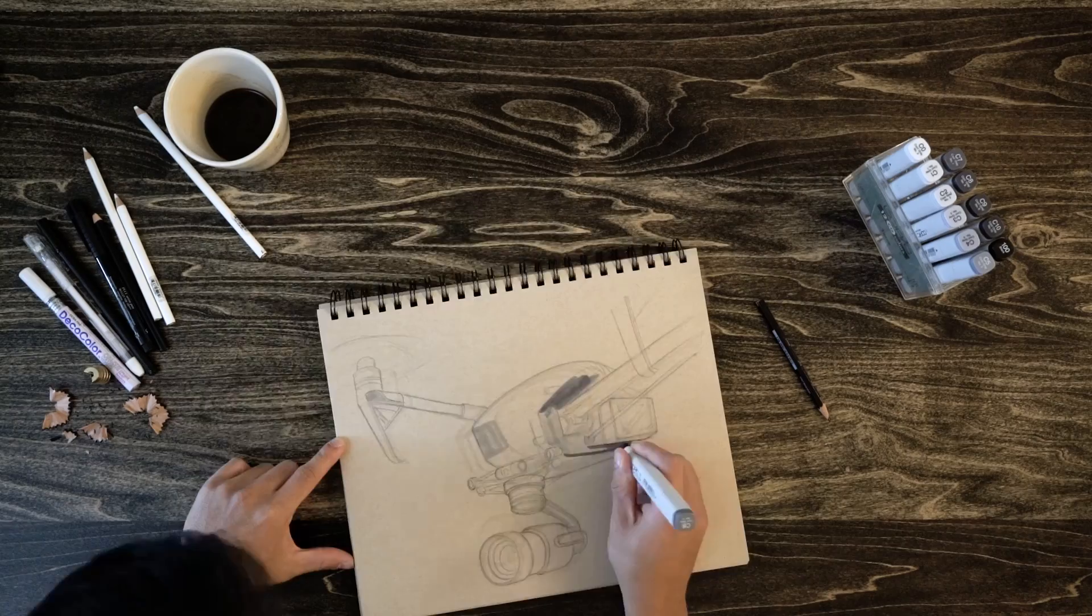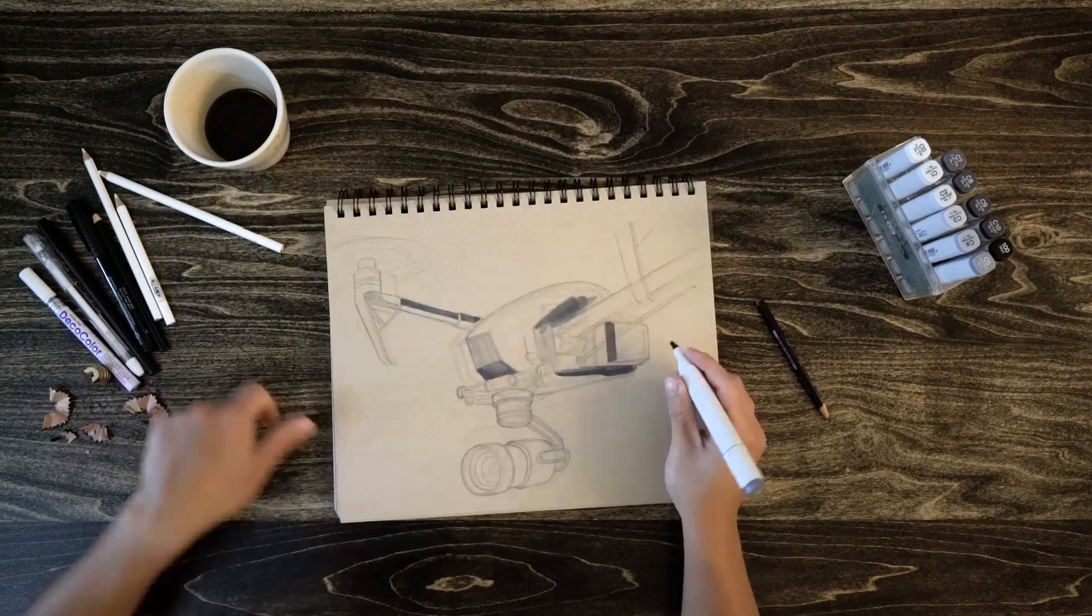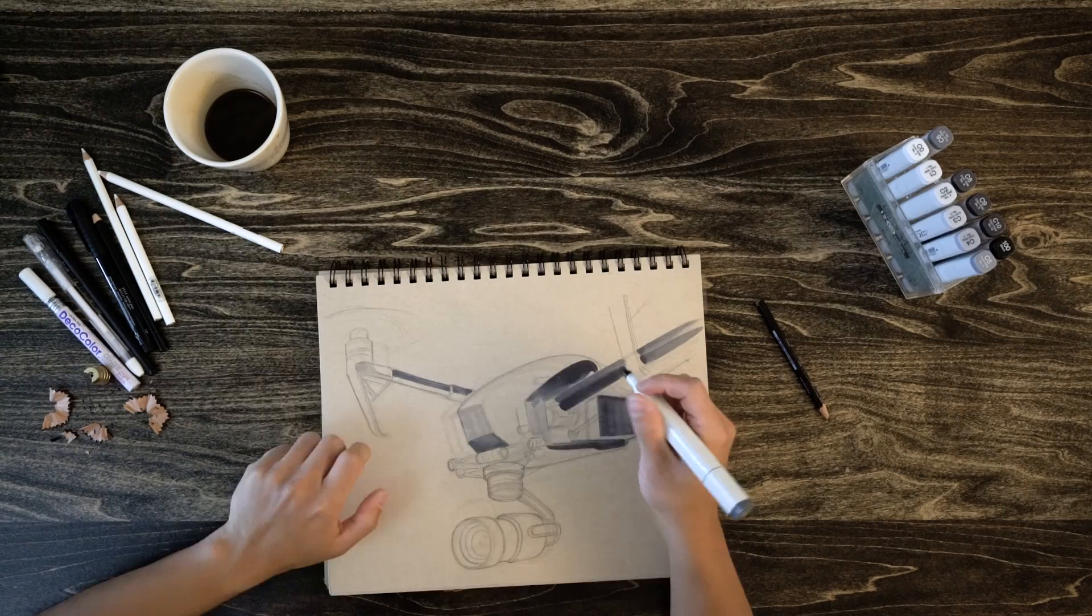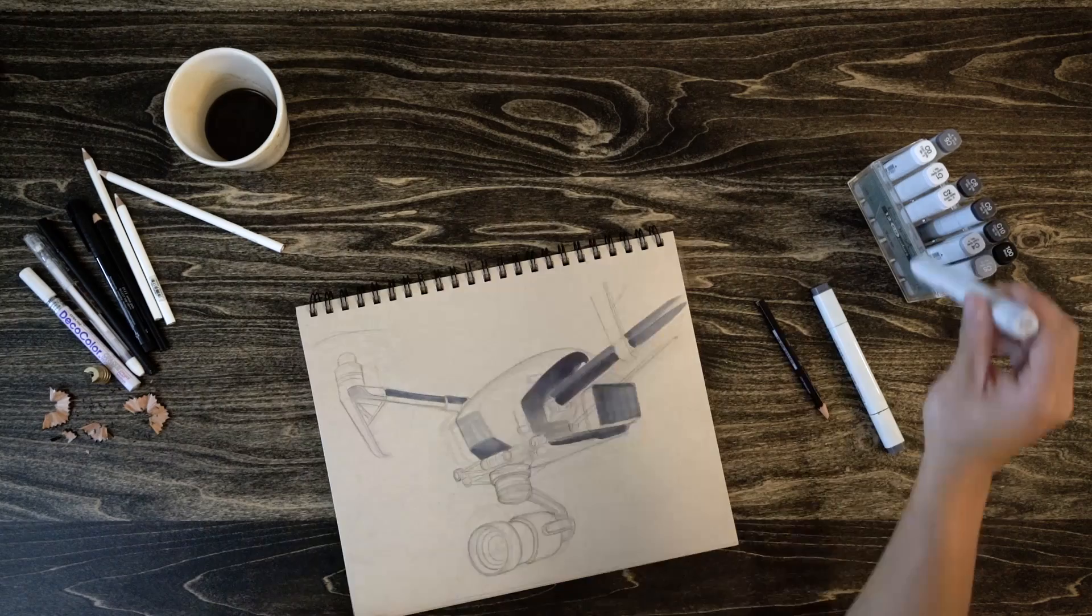So now for the fun part, we're grabbing some of the darker markers. And what I generally do is I start to lay down the general shadows and highlights on different various parts of the product.